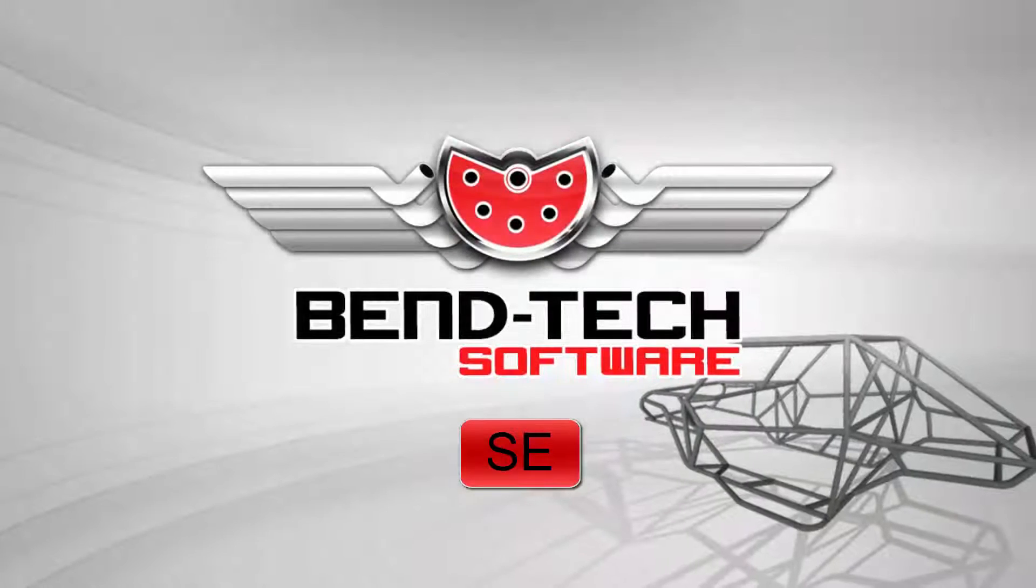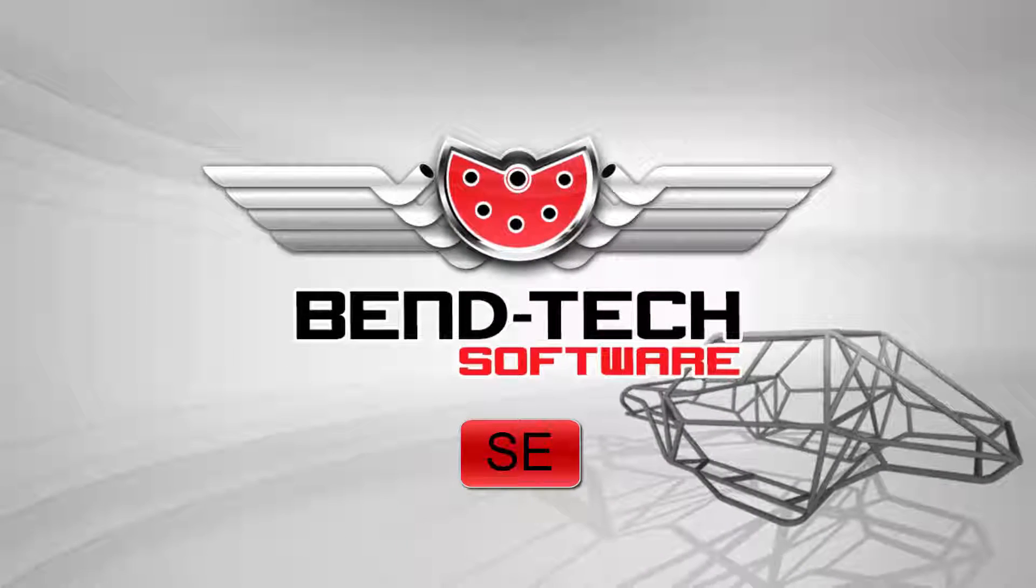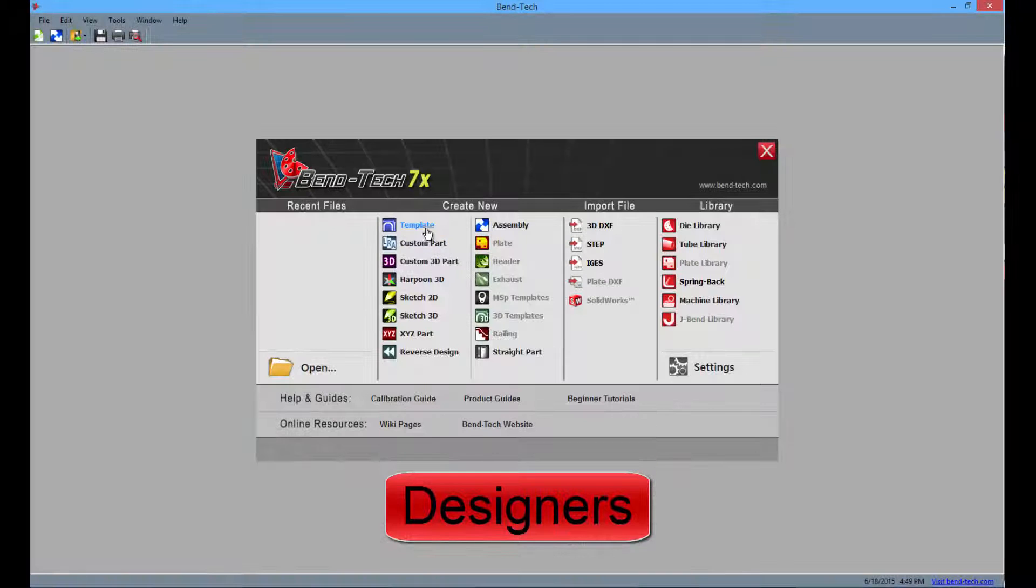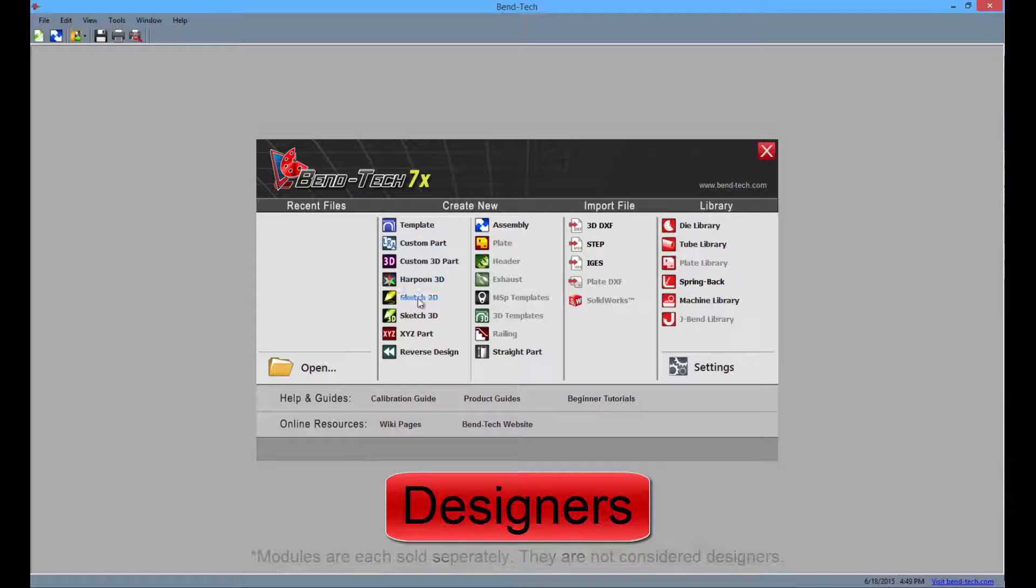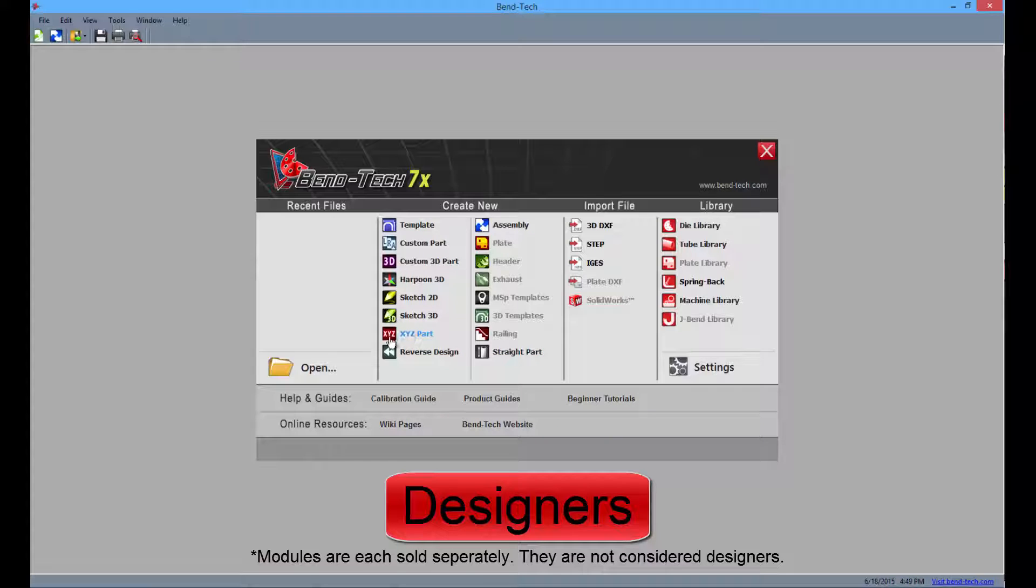These are the features and highlights of Bentec SE. Bentec SE offers every designer the same ease of functionality as the other products, but with additions like XYZ and reverse engineering designers.